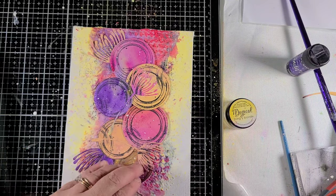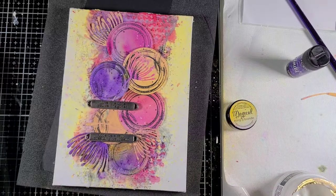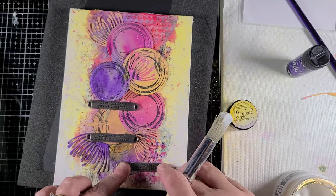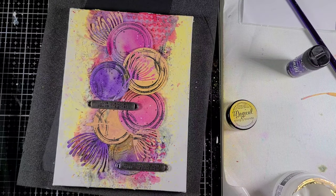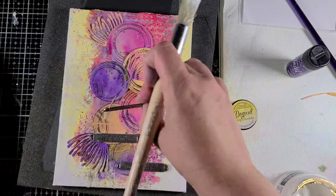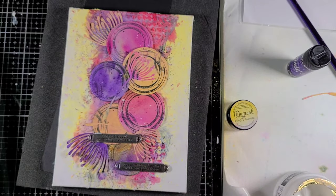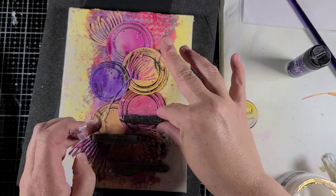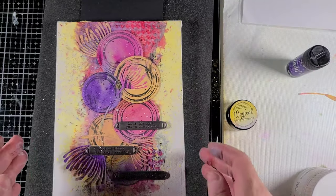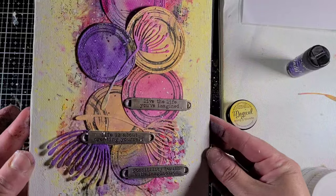And then I'm going to go ahead and take out some Tim Holtz metal sentiments that I have in my stash and going to go ahead and glue those down. I am using my heavy gel now to make sure that they'll stay down a little bit better, and here is the finished project.